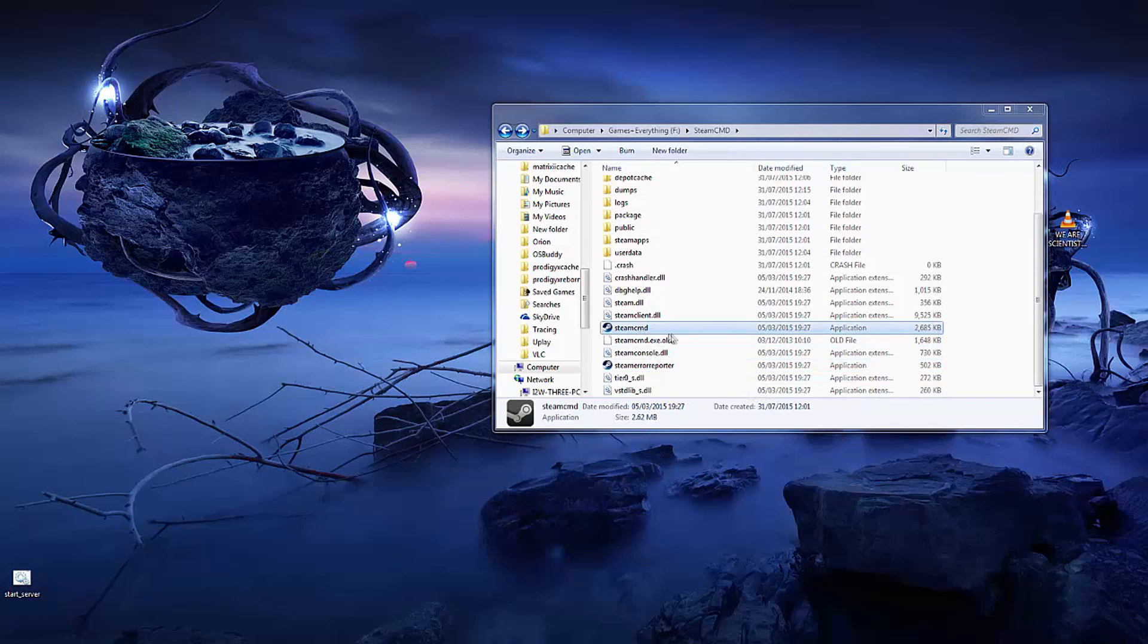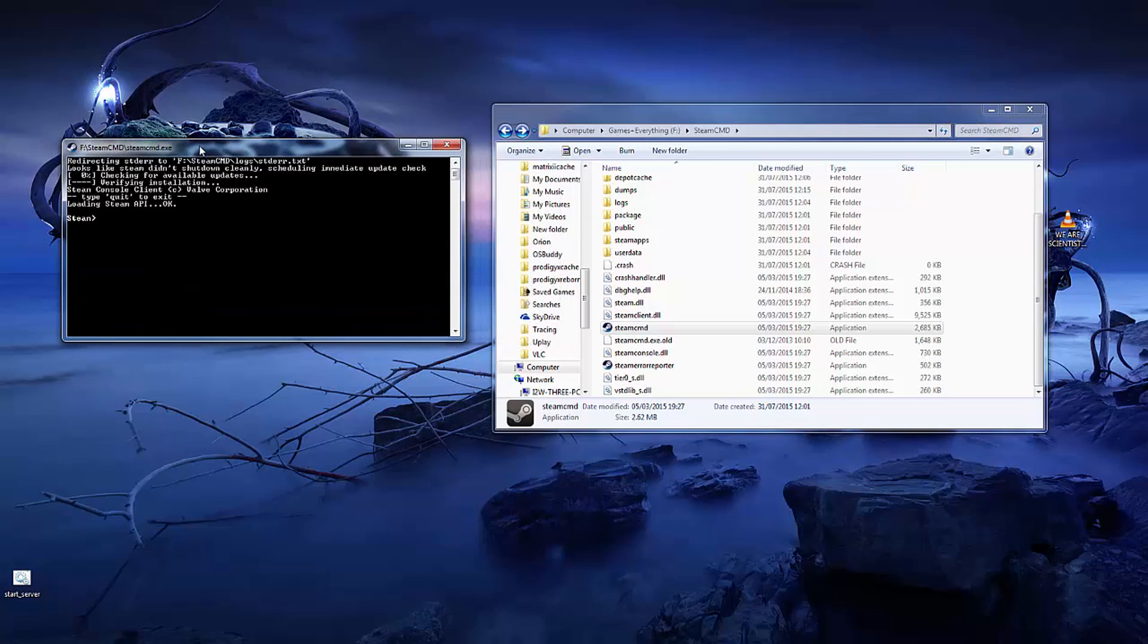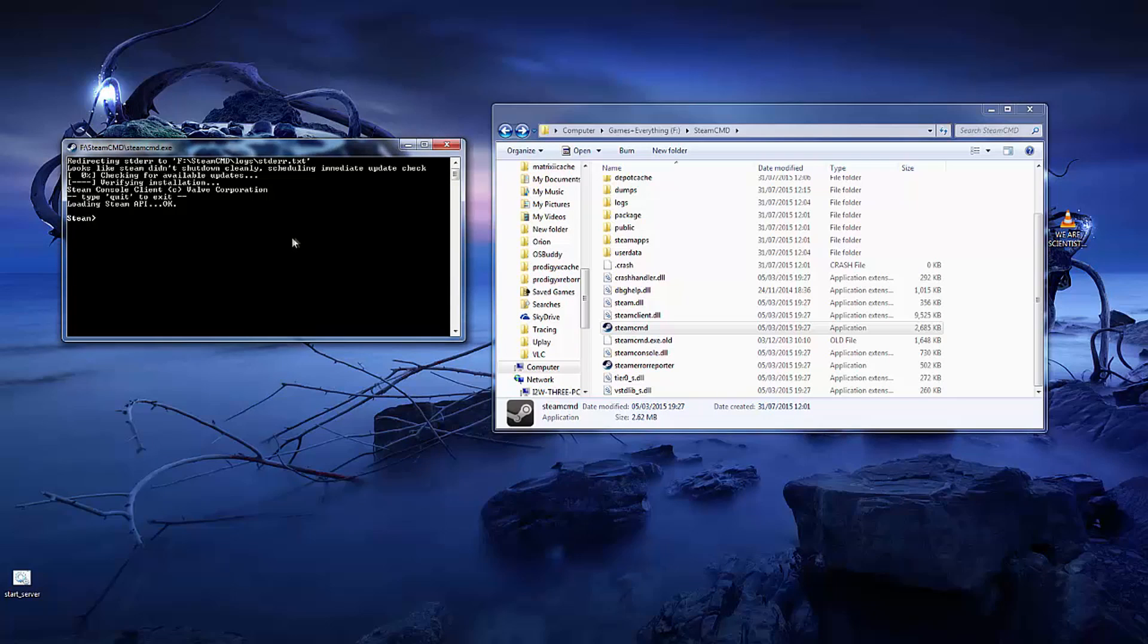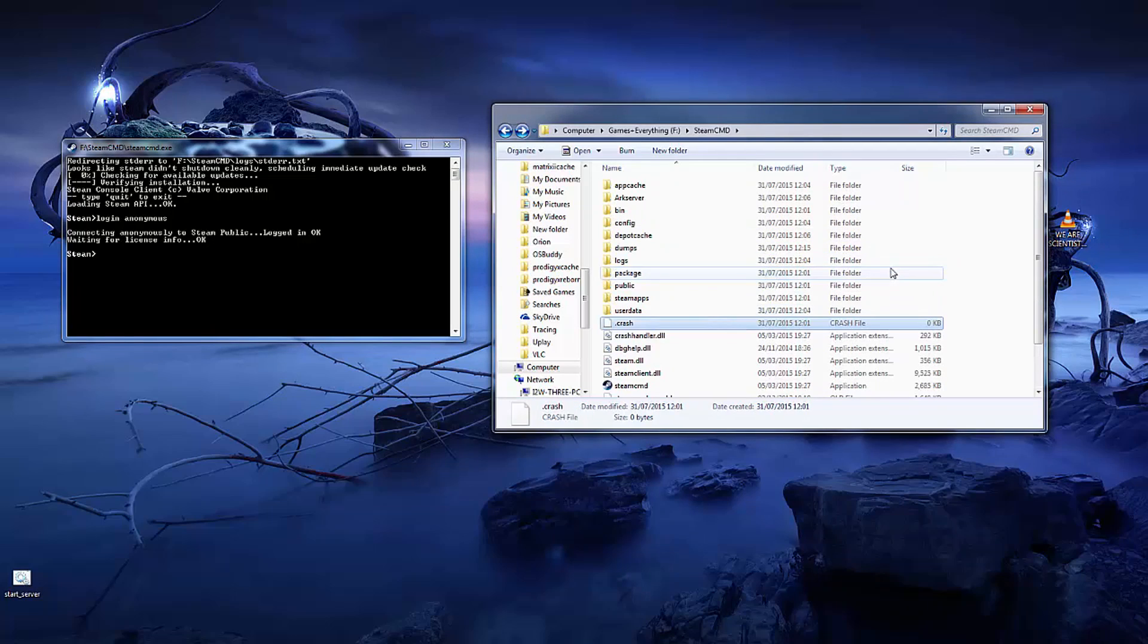Now once we're done with that let's go into Steam CMD again, which takes a little while. Once that's done we need to log in. You can just type into Steam CMD login anonymous, press enter, and it will connect you to the Steam library.